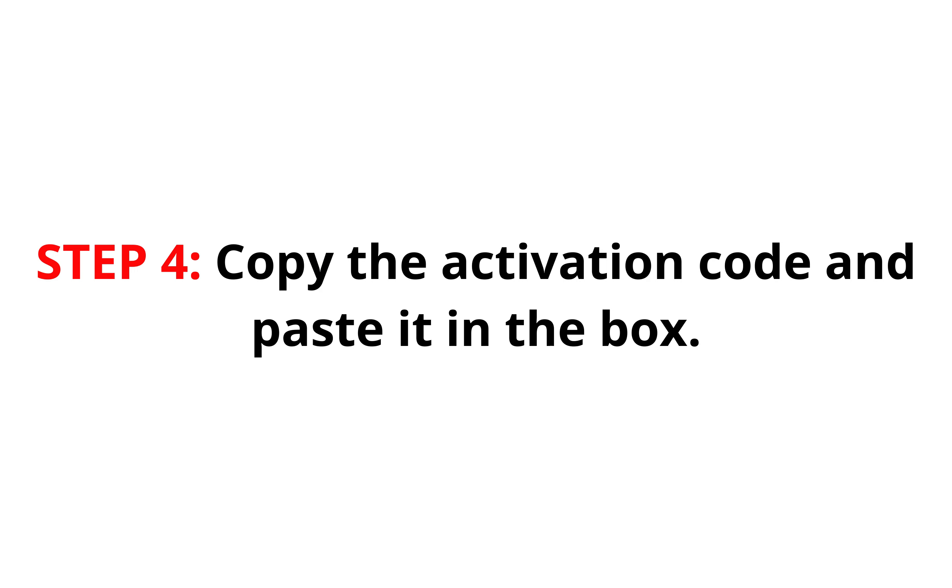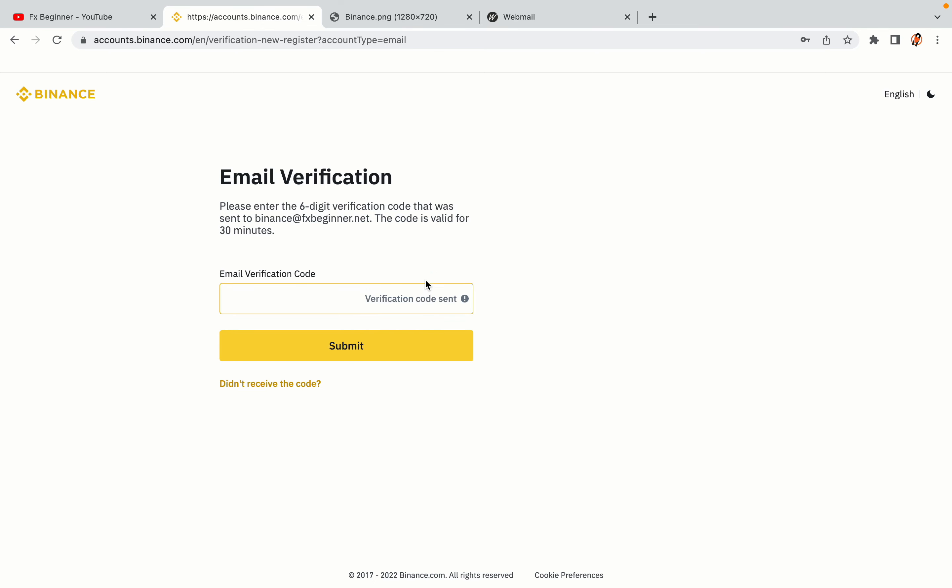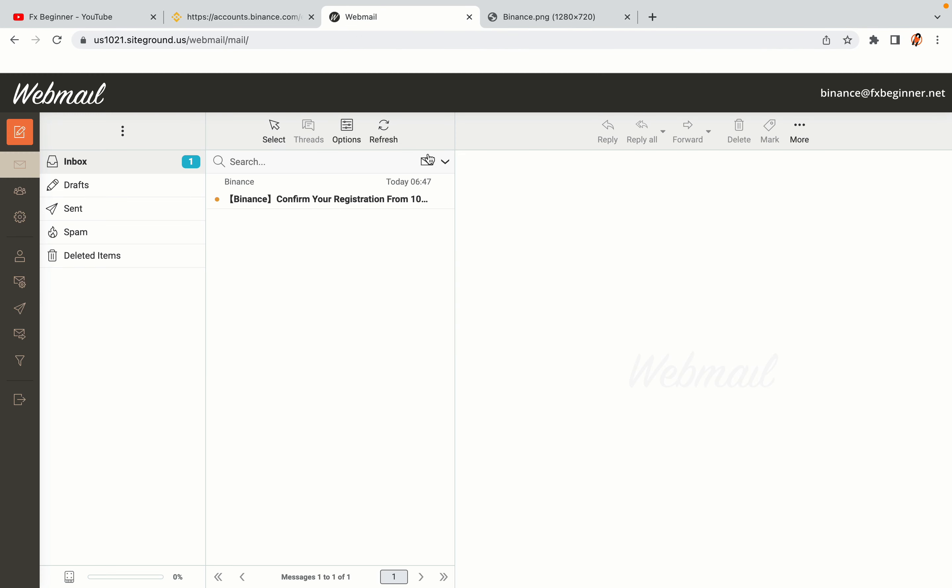Step 4, a confirmation code will be sent to your mail. Open your mail inbox, copy the code and paste it in the box to fully activate your Binance trading account.